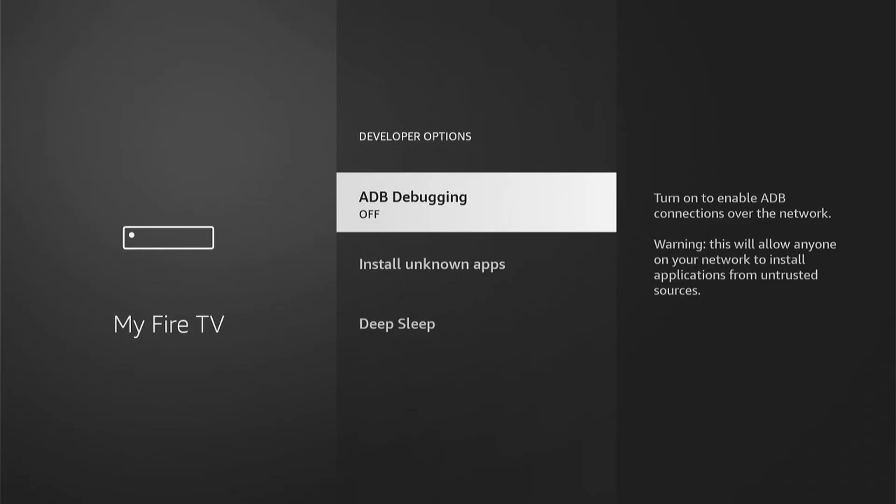Now depending on which model Fire Stick you have, this may look slightly different. However, it's all pretty much the same. ADB Debugging is currently off. Let's go into this and turn it on.